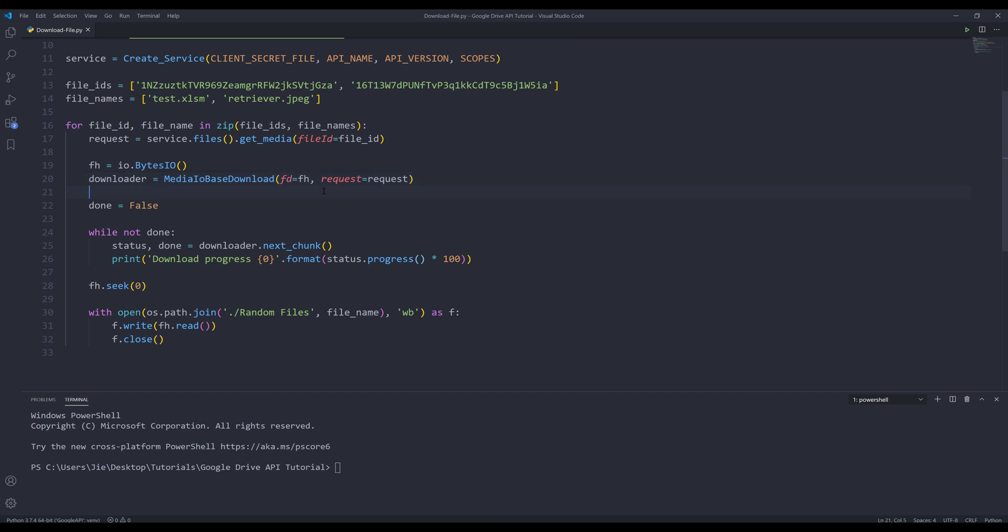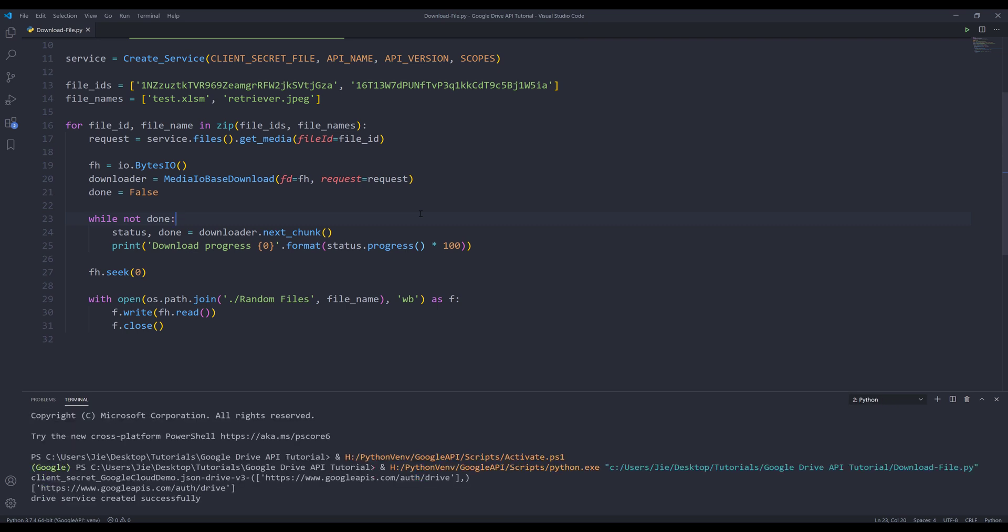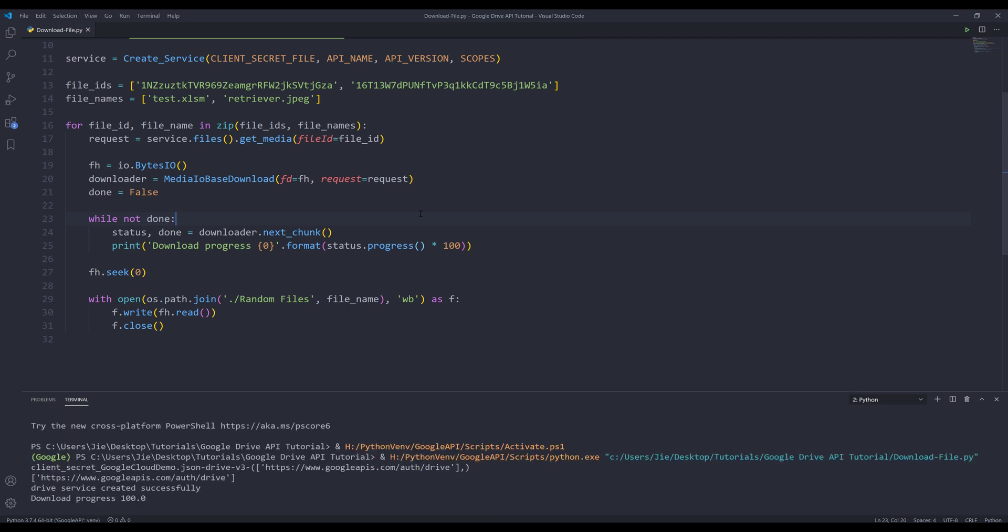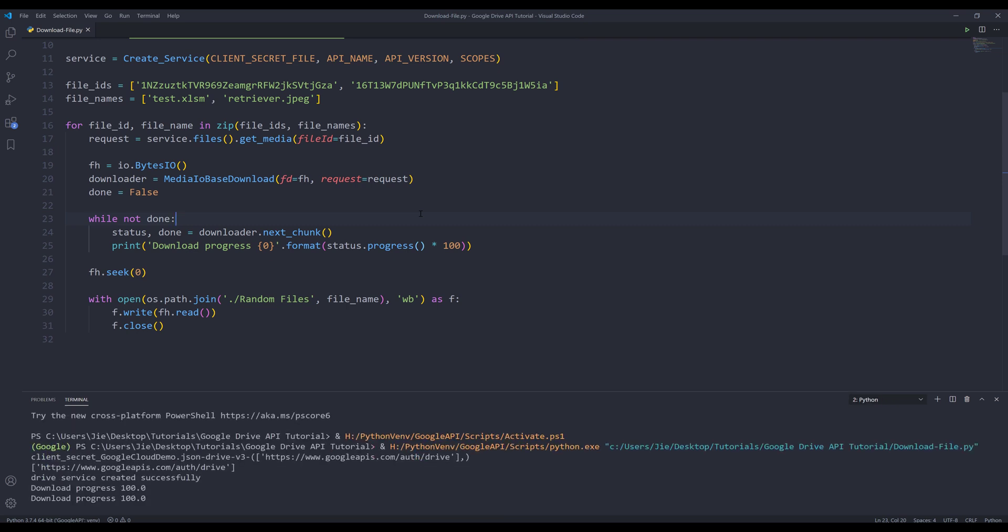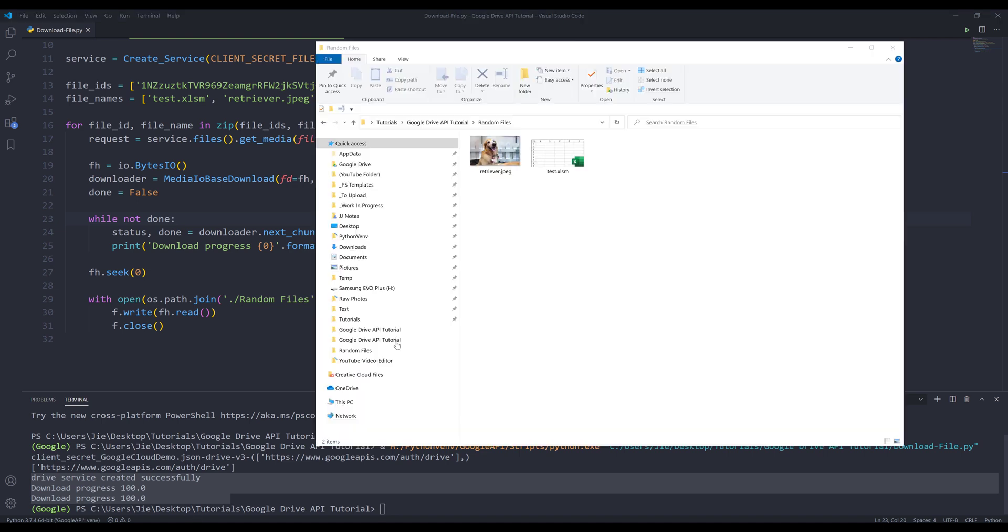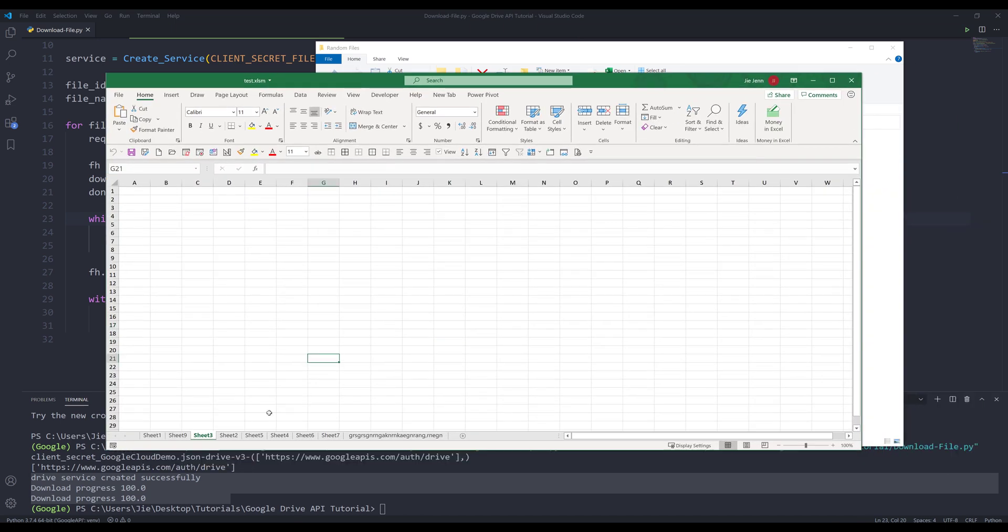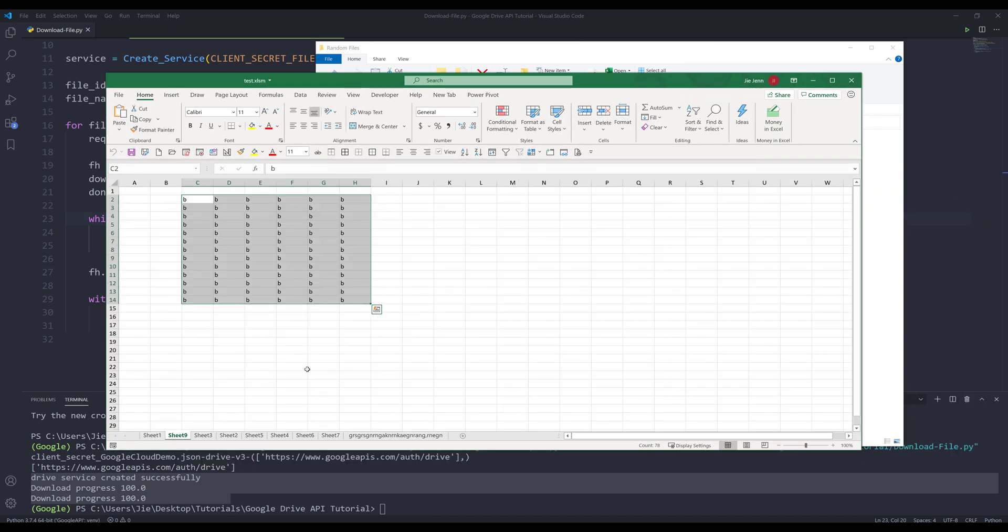And that's it. Now let me just fix the code real quick. All right. Now if I run the script. And it looks like both files have downloaded to my local drive. Now if I go to my random files folder. Here's the image file. And here's the Excel file. If I open the Excel file just to make sure that the file is not corrupted. You can see that all the information is still in the Excel file.